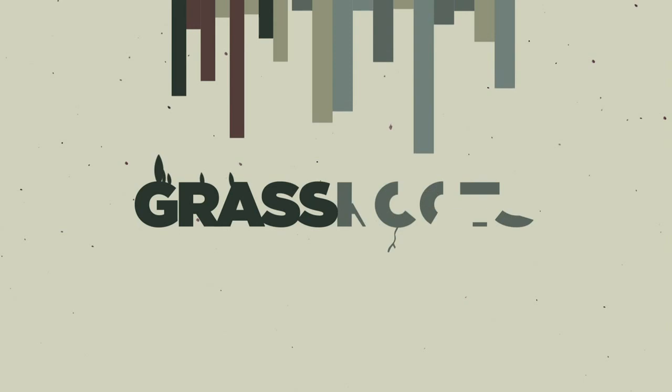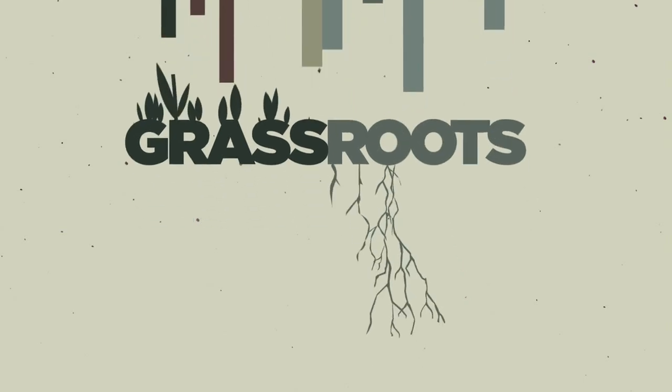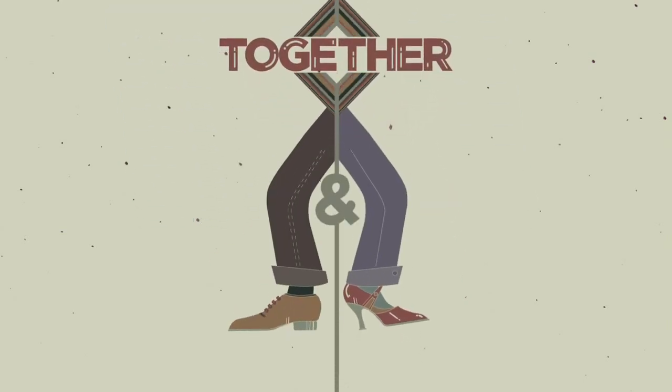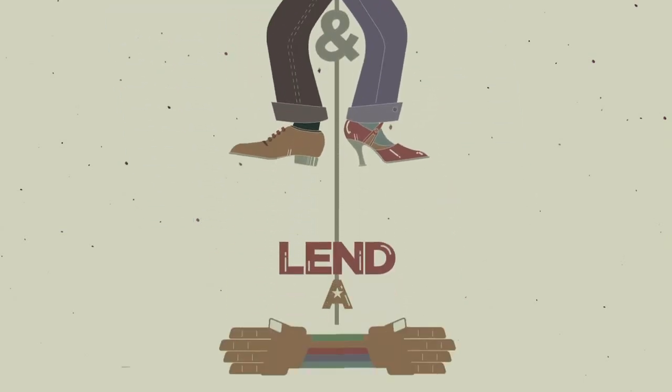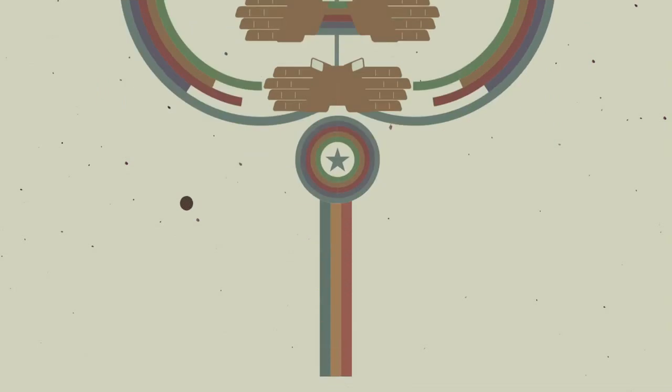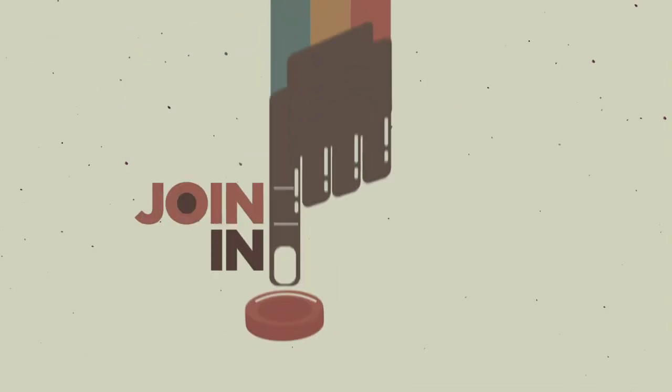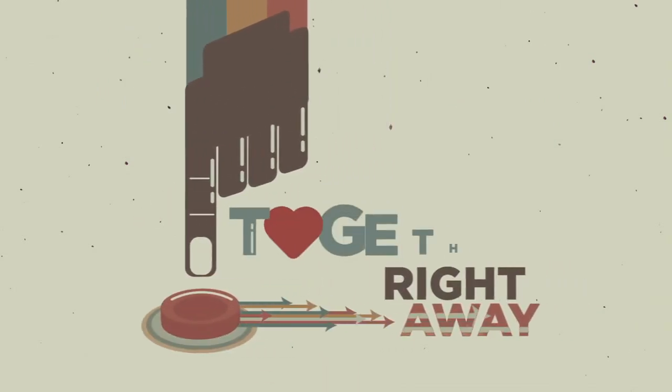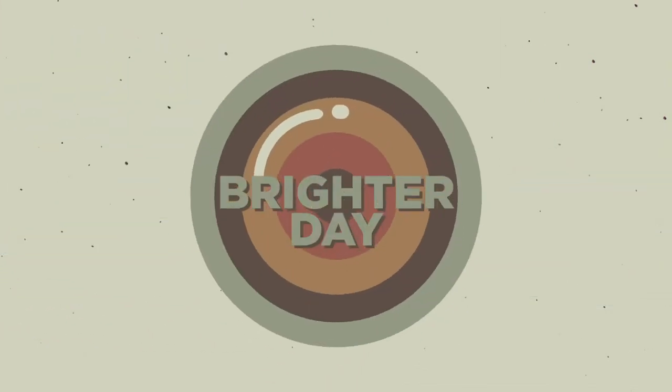It's a grassroots movement. Let's all join together, every woman and man, and lend a hand all across the land. Join in, let's begin and start right away, together moving forward for the brighter day.